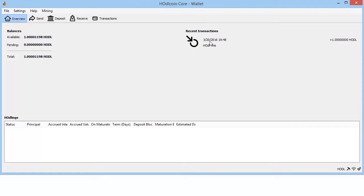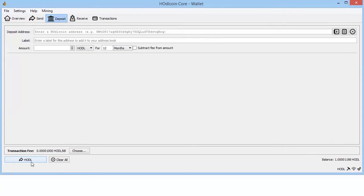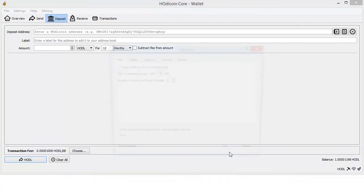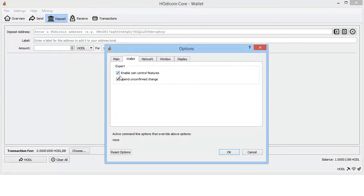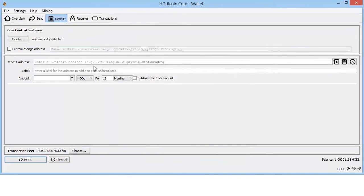All right, we've got our confirmation here, so let's go ahead and make a deposit. At this point, it's probably a good time to turn on your coin control. To do such, simply enable it and here we have it.